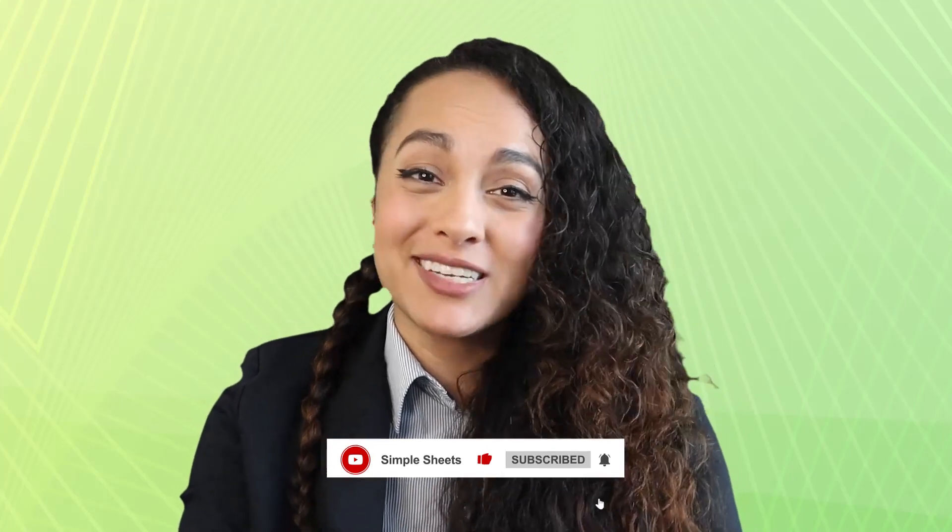If you found this video useful make sure you leave a like on this video and make sure you subscribe to simple sheets for more Excel content. I'll see you guys on the next one.